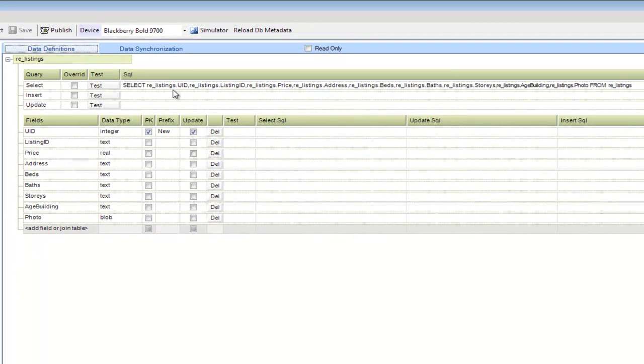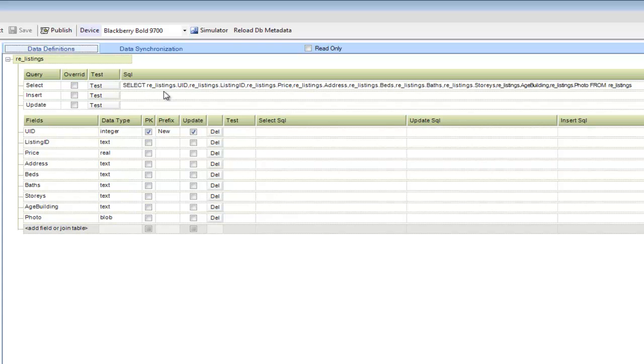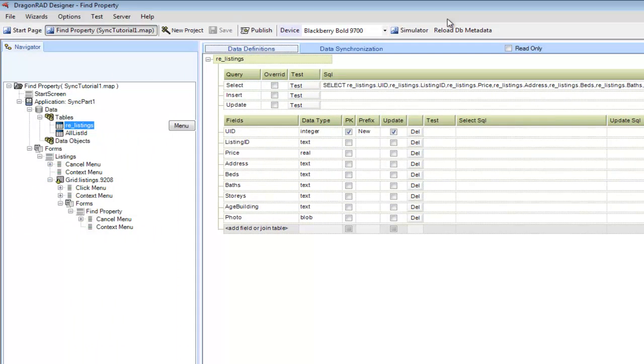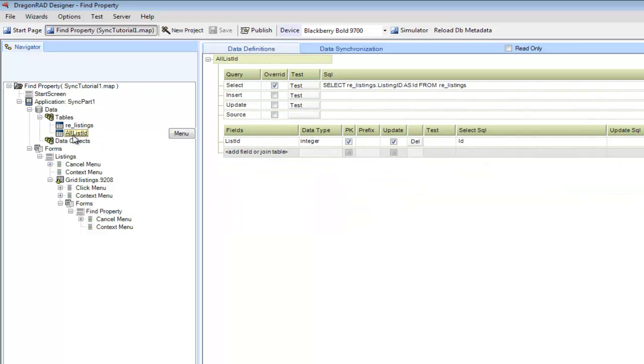In this case, for the listings, we're going to select a number of columns from our database with no where clause. The same thing for the all list ID. It has a simple select statement which selects a number of columns from the database.